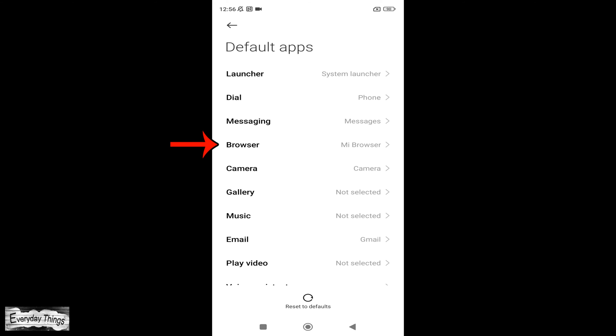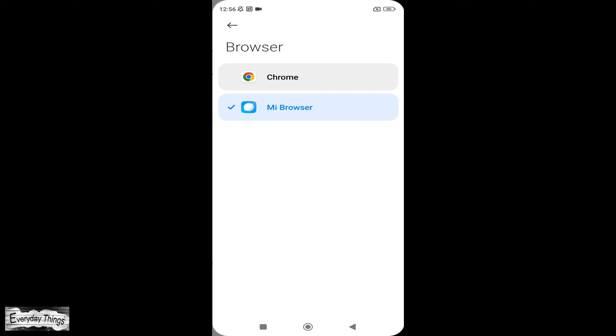To set Chrome as your default browser, tap on the Browser option. You'll see a list of installed browsers on your Xiaomi device. Simply select Chrome from the list.